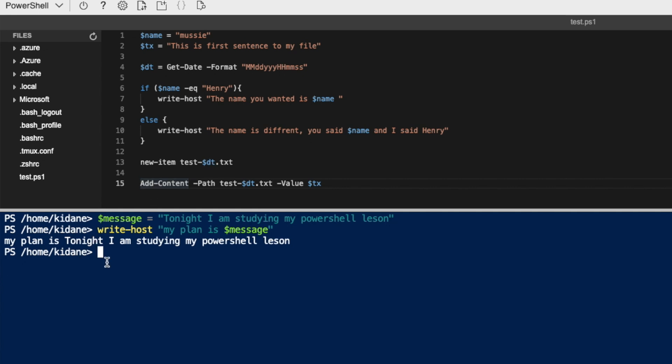Okay, so if, how to execute, I just right click test dot PS1. So PS1 is an extension to a PowerShell script, as you know, to any Linux, Unix based environment, it is dot sh, but for a PowerShell operating system, it is PS1.